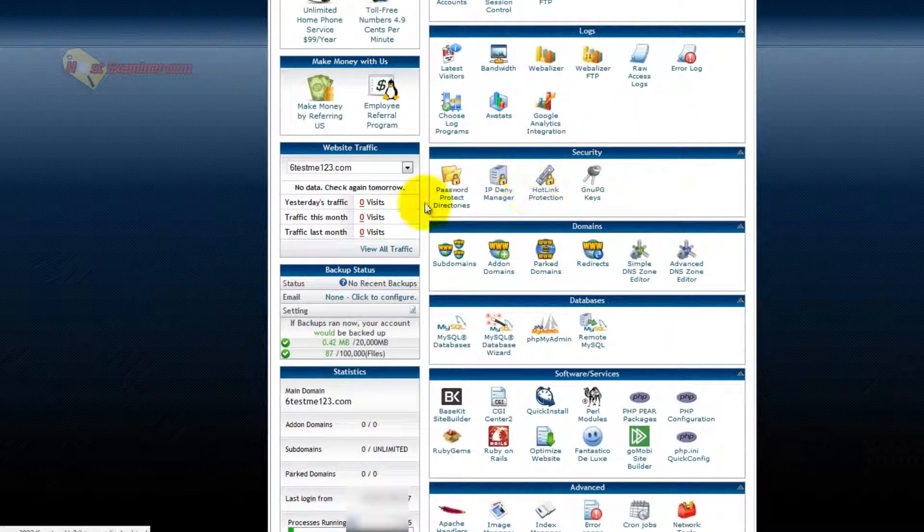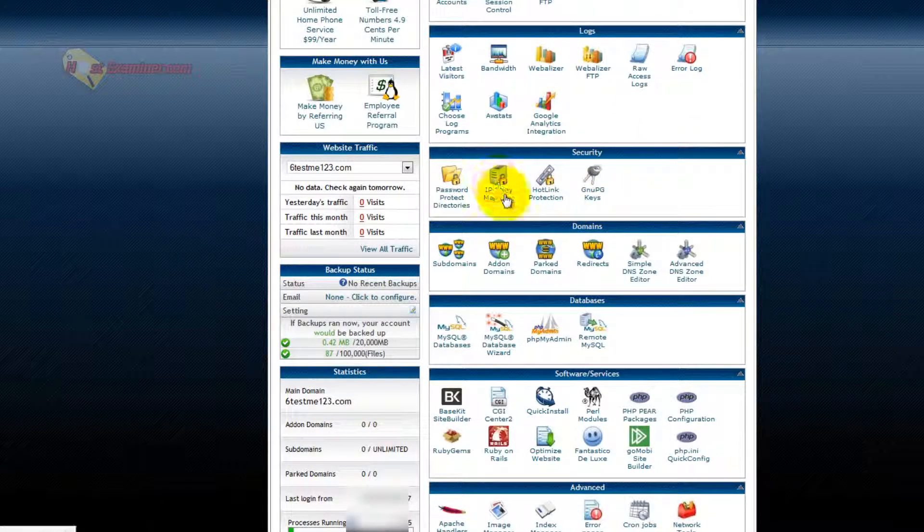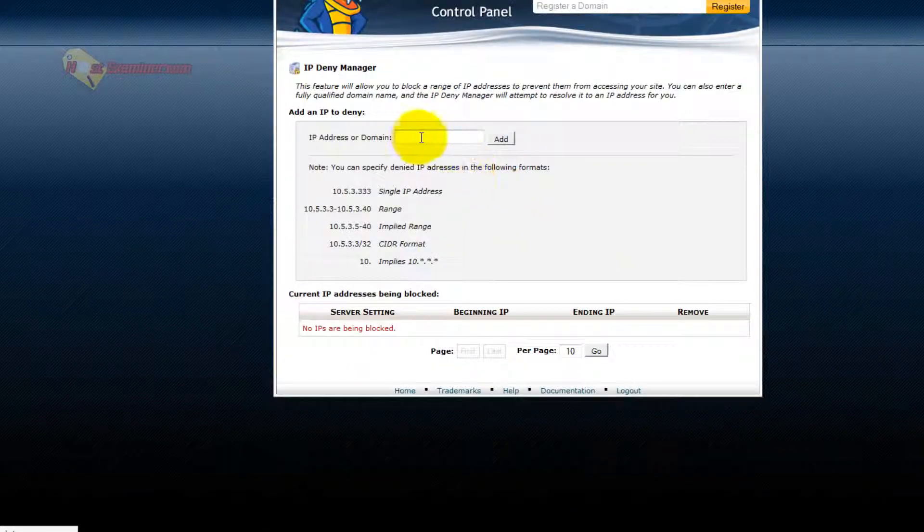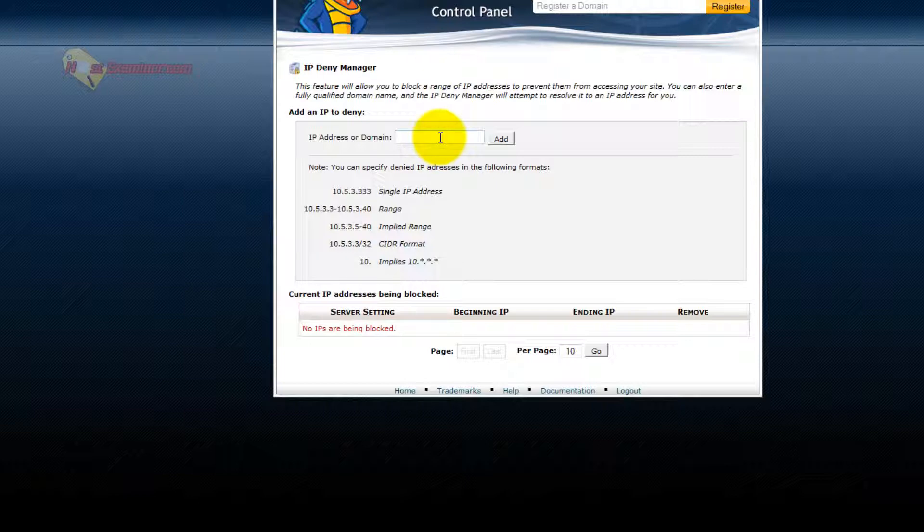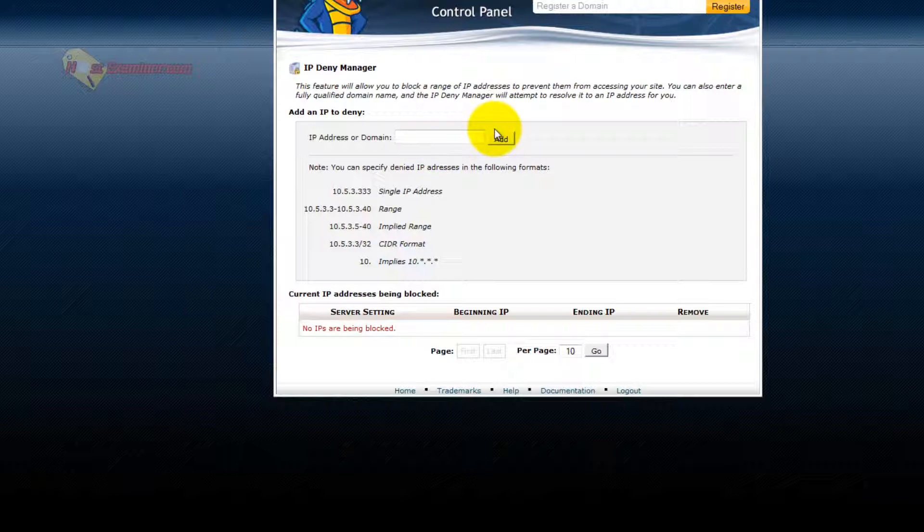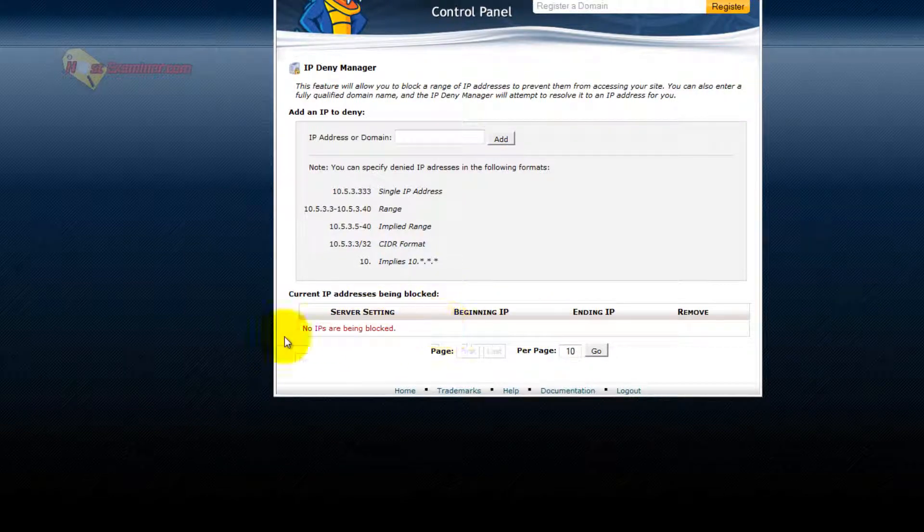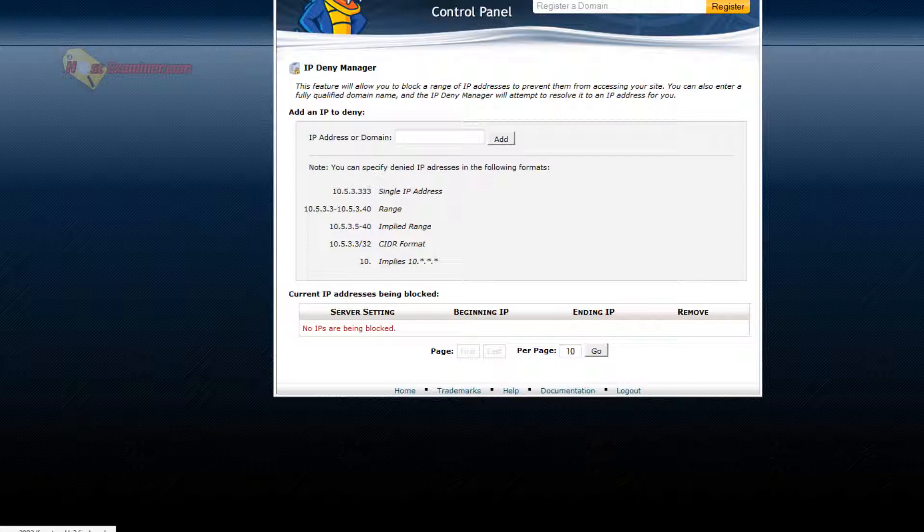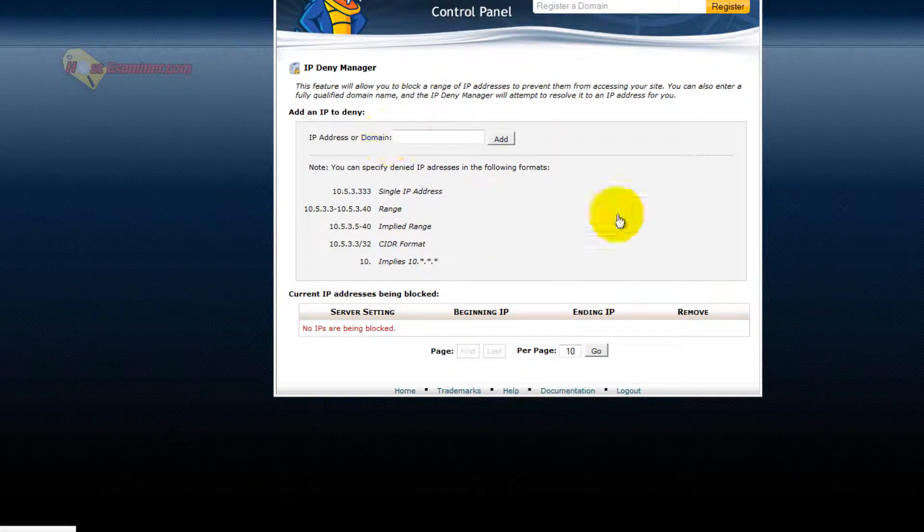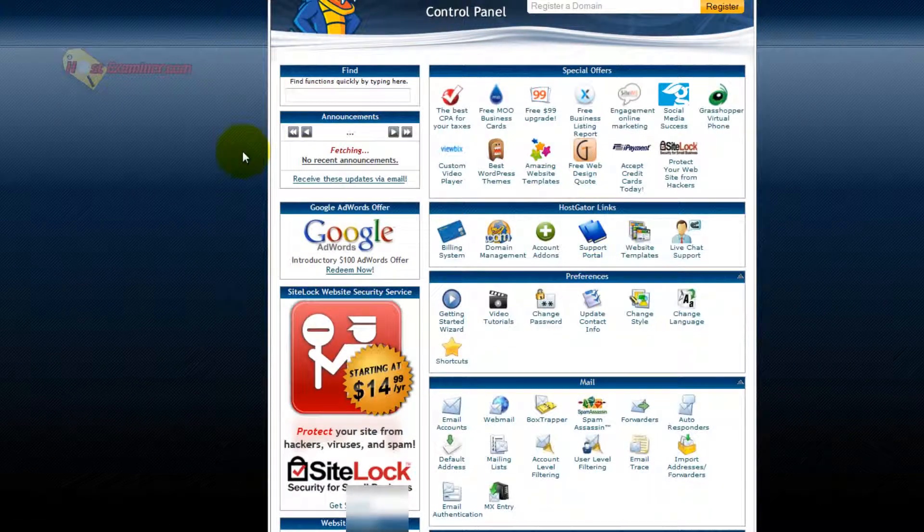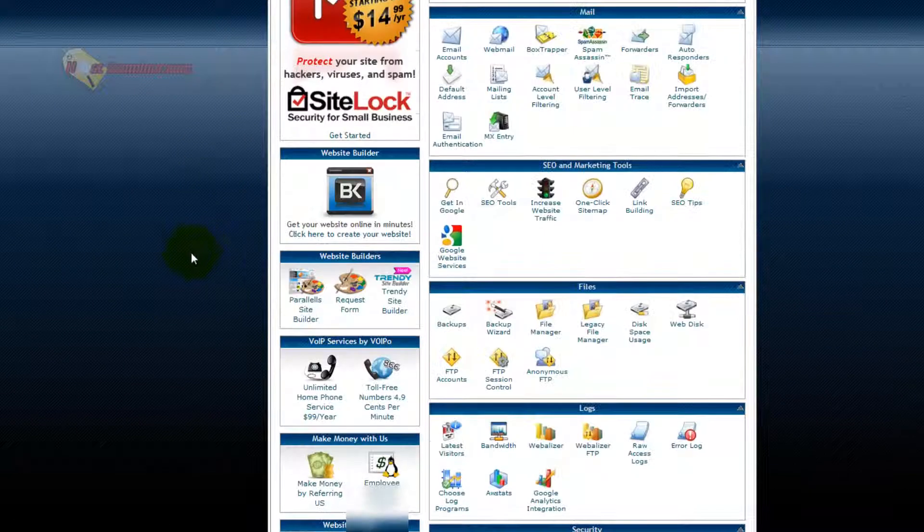Security, like IP deny manager. You can put in an IP address of someone you want to block from accessing your site. So for instance, if someone is spamming your site through the contact form, usually contact forms will provide you their IP address. You can then put it here, click add, and it will block them from ever being able to access your site. Yes, they could use another computer or change their IP address, but for the most part this will stop them.